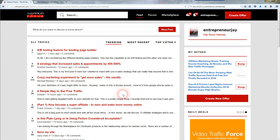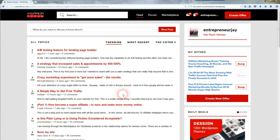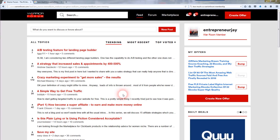Hi and welcome to the Warrior Forum Internet Marketing Forum. This is going to be a complete tutorial of how to use the Warrior Forum effectively and get the most benefit from using the Warrior Forum, which is the number one Internet Marketing Forum. It has been around since the late 90s, almost 20 years now.